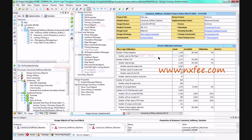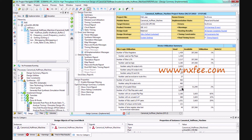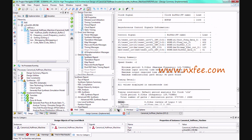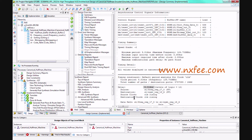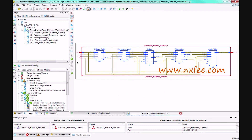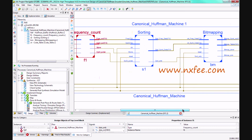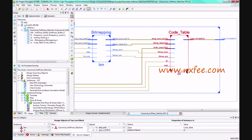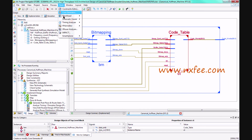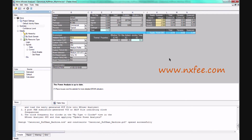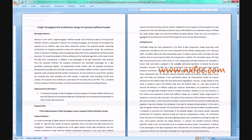The design is synthesized on a Xilinx Virtex-5 FPGA. The synthesis results are: number of slice registers = 1439, number of LUTs = 3217, occupied slices = 1243, and synthesis delay = 8.016 nanoseconds. The RTL schematic shows the buffer, frequency count, sorting, bit mapping, and code table modules. The power report shows 3.316 volts.